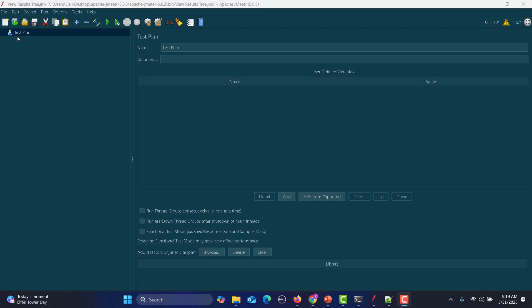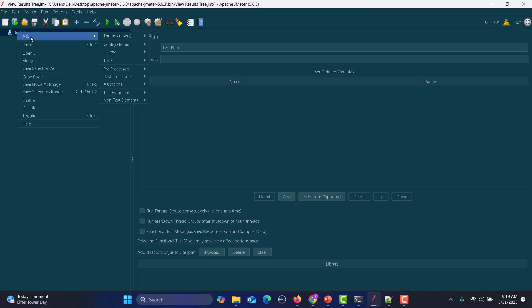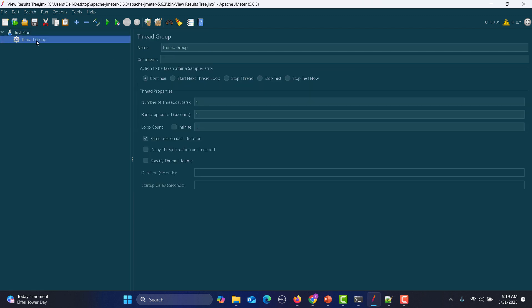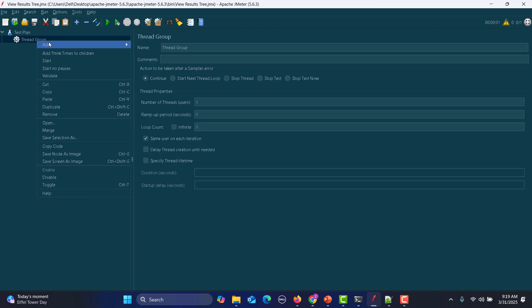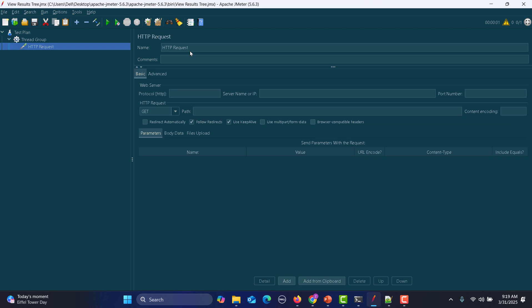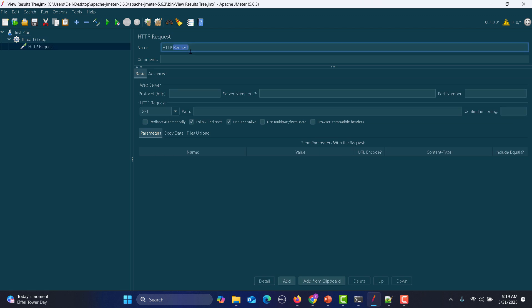In JMeter, what we need to do is go to the test plan, right-click, add threads, thread group. Inside this, add sampler, HTTP request, and name it as login API.